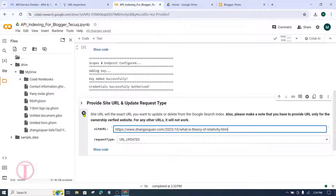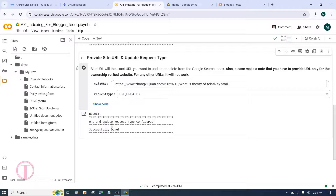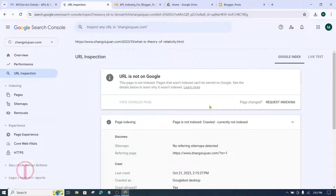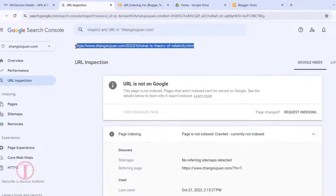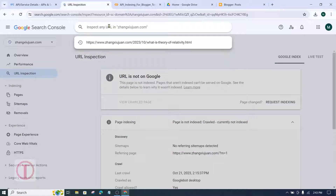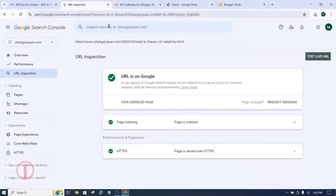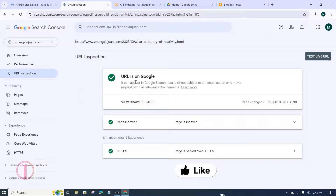After that, click Run. After clicking Run, you will see a tick mark, which means the work is completed correctly. Now you need to wait five to ten minutes — within this time, the post will be indexed. Eight minutes later, go back to Search Console and check the URL. The URL now shows it is on Google, meaning the blog post is indexed.